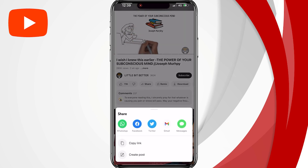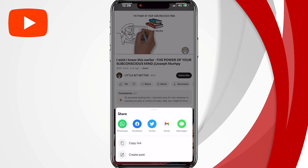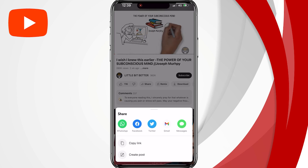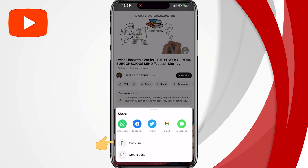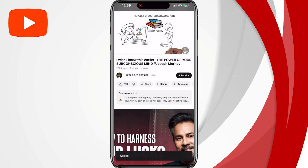As you can see, there are some social media options where you can share the video. But in this video, we're going to copy the link. At the bottom of the screen, you'll see the copy link option. Just simply tap on copy link and the YouTube video link will be copied.